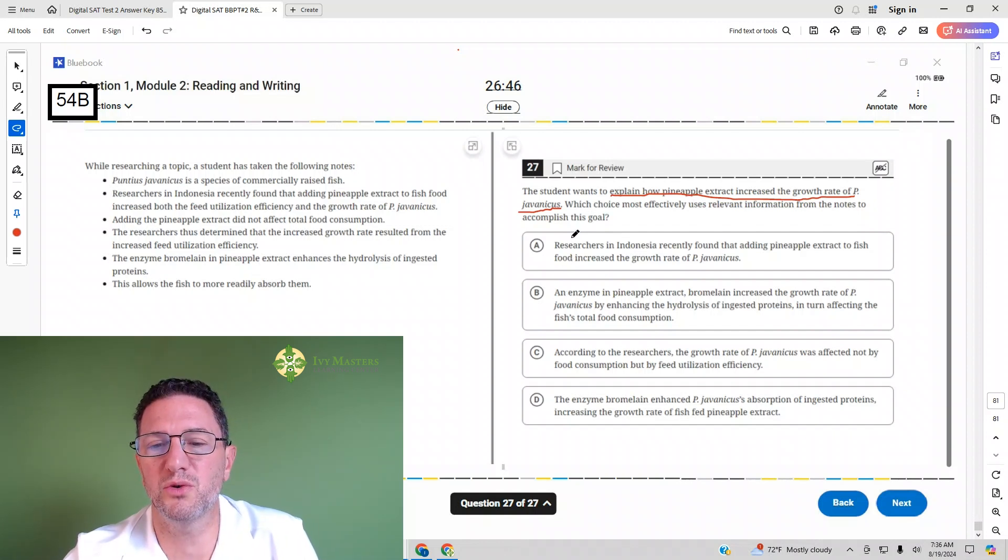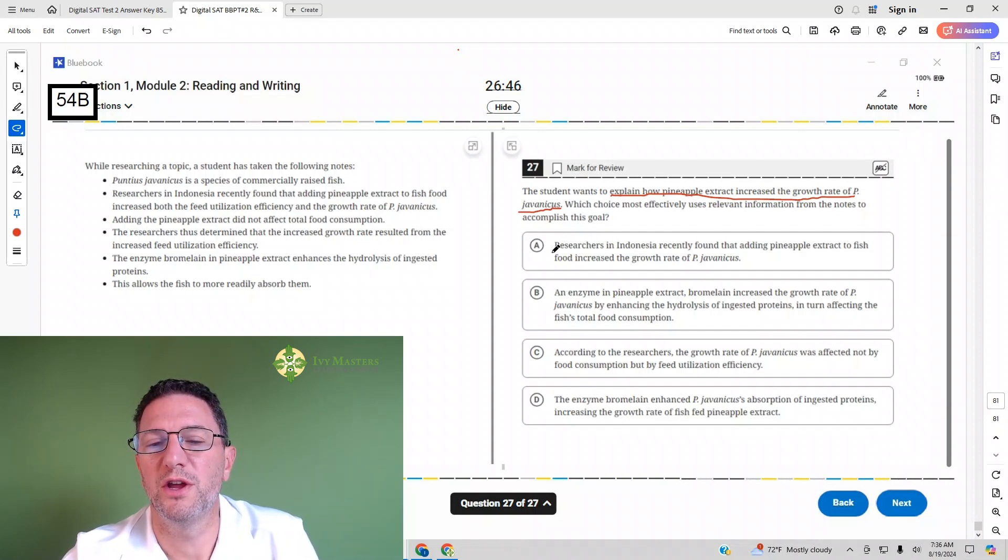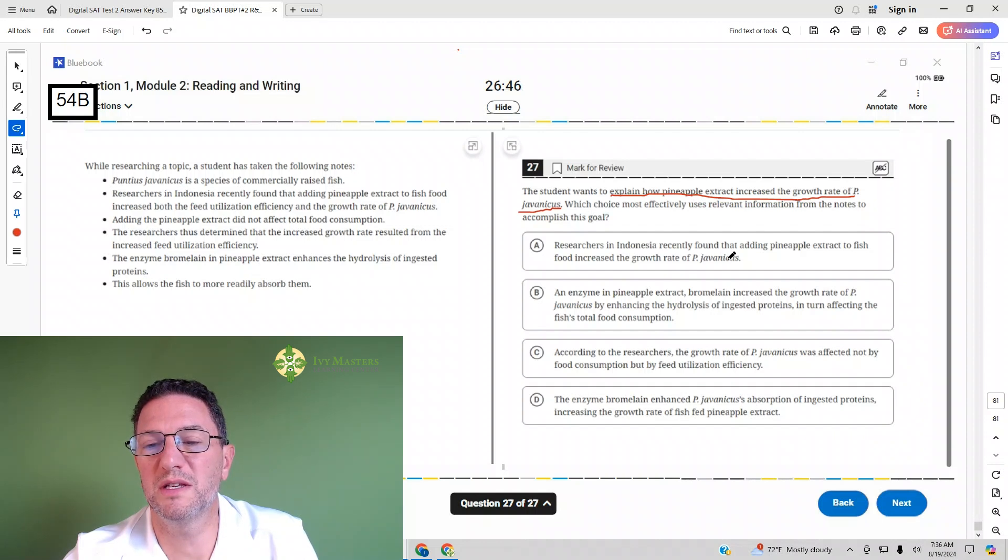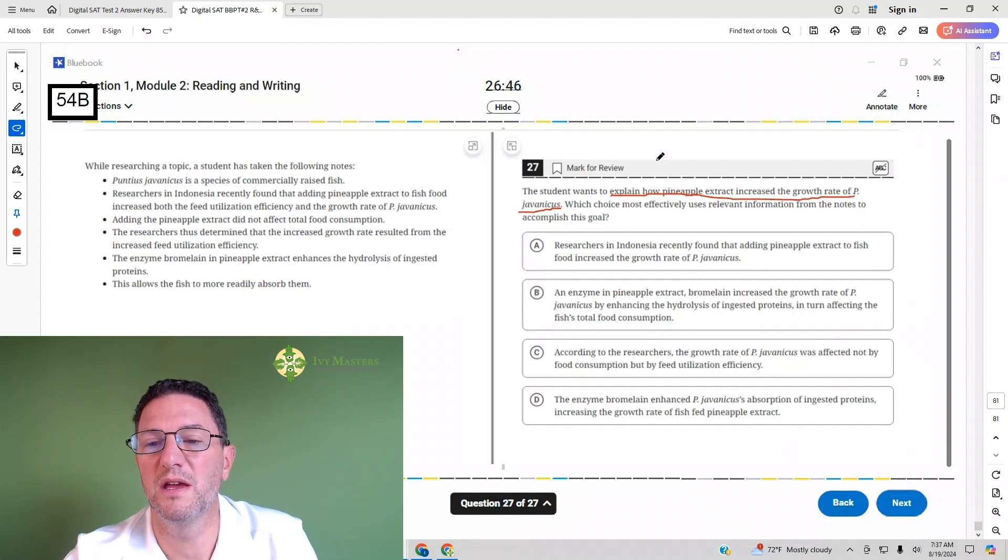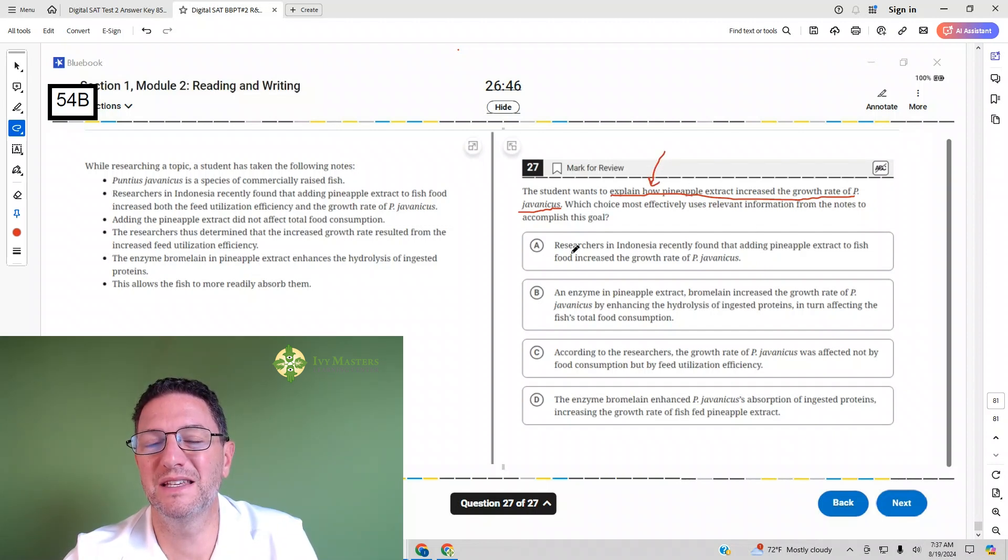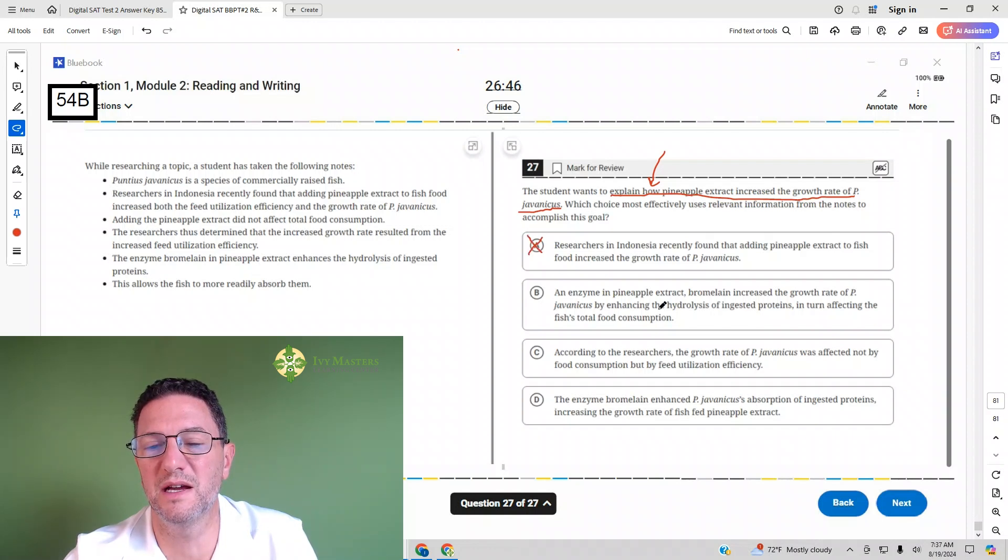But when we go to the answer choices, answer choice A says researchers in Indonesia recently found that adding pineapple extract to fish food increased the growth rate of PJ. So we need how it did it. This is just telling us that it did it. That's why answer choice A is gone.